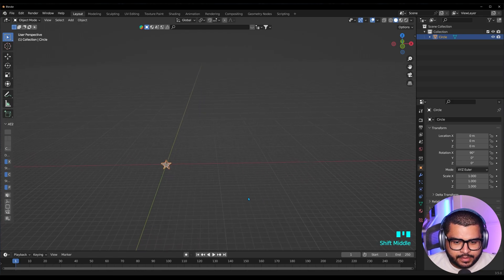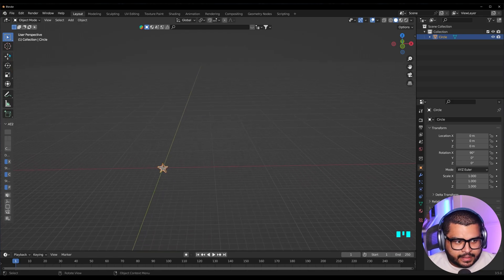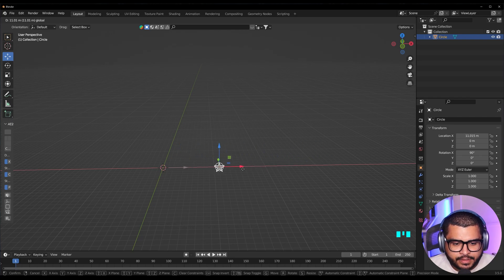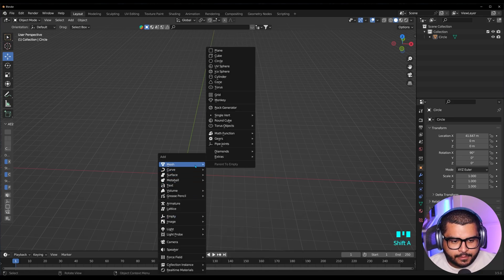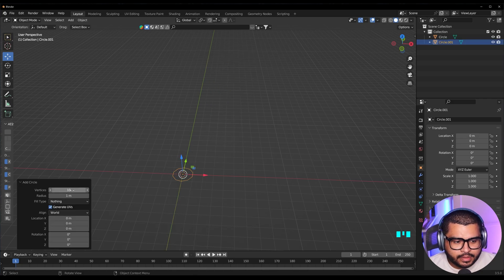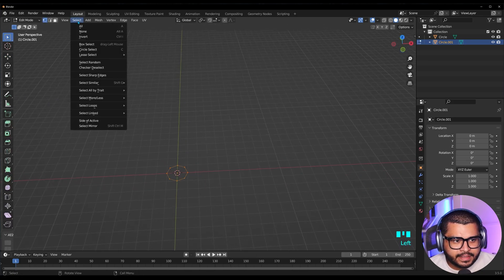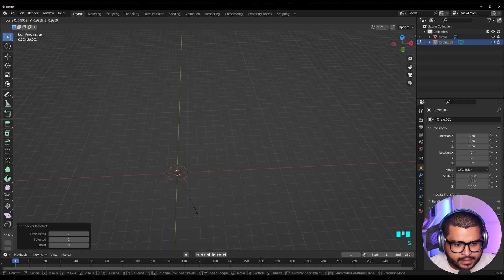Now zoom out a little bit and drag this along — go over to Move and move it about four squares over. Then do Shift+A, go to Mesh, and now we're going to make another star. Go to Circle, and this time let's do eight vertices. Then hit Tab, and over here where it says Select, do Checker Deselect again. Then hit S and scale up, and we're going to make a diamond star.